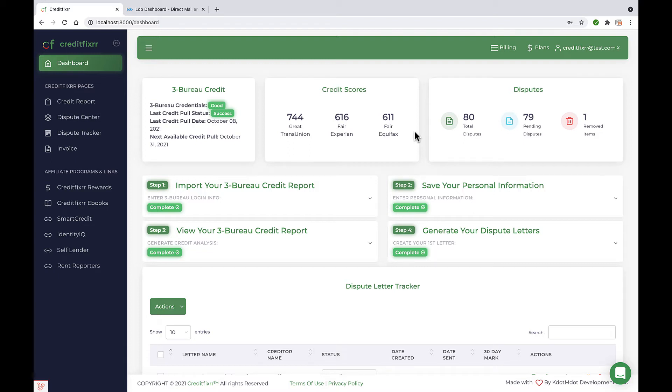Hey, what's up? This is Kabir from CreditFixer, and I'm going to show you guys how to set up your Lob credentials in the CreditFixer software so that you can send your letters certified mail directly from the software with one click of a button.